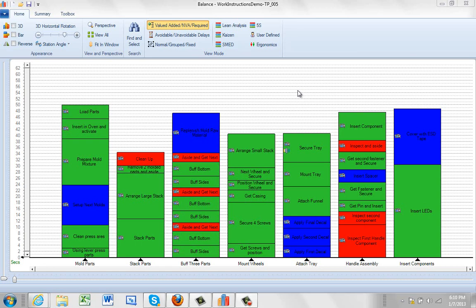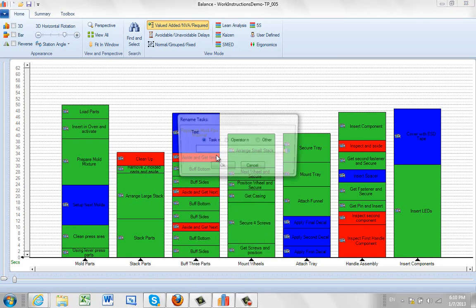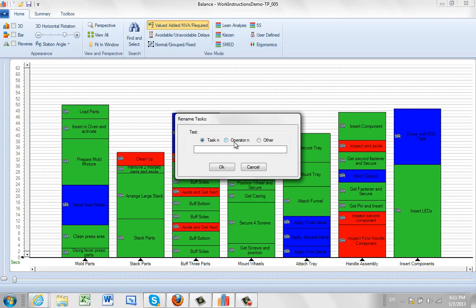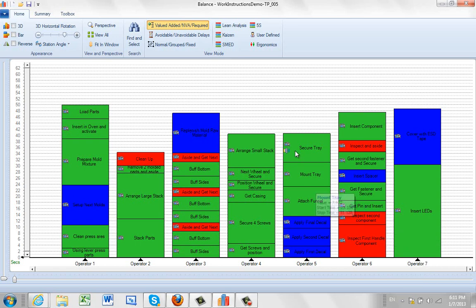In this video we can give you an introduction to Timer Pro's line balancing module. You can see here we've got a process that we've already been working on. Just to make it simpler to see, I'm going to come down here, hit the right button on one of the tasks, and rename the tasks. I'm going to make it operator 1 through 7 here so we can see what's happening a little bit easier.